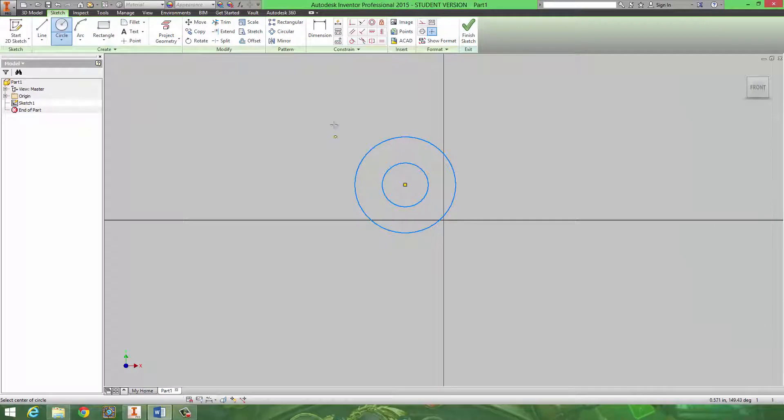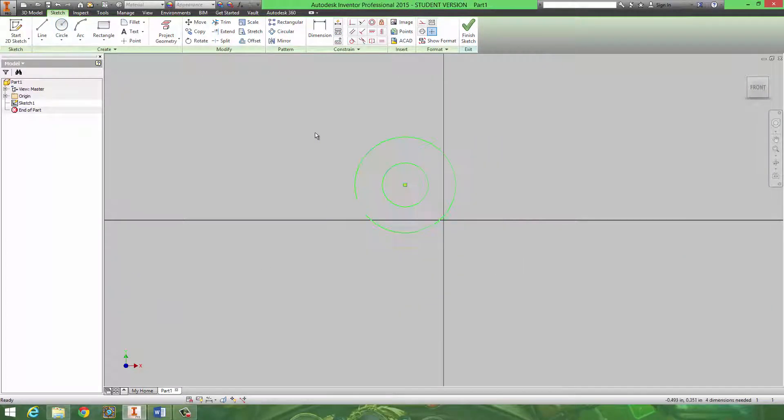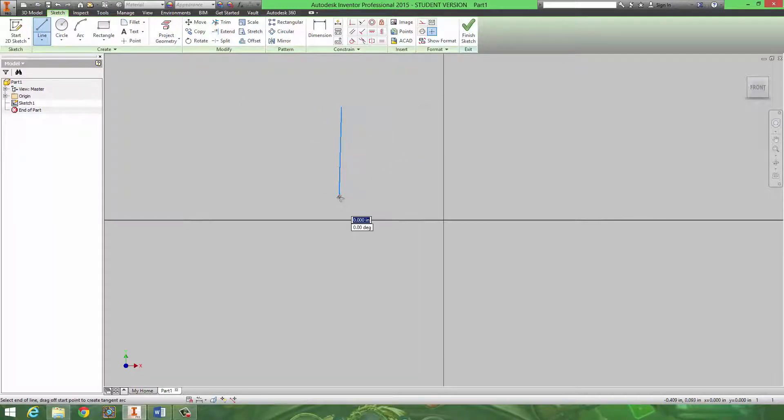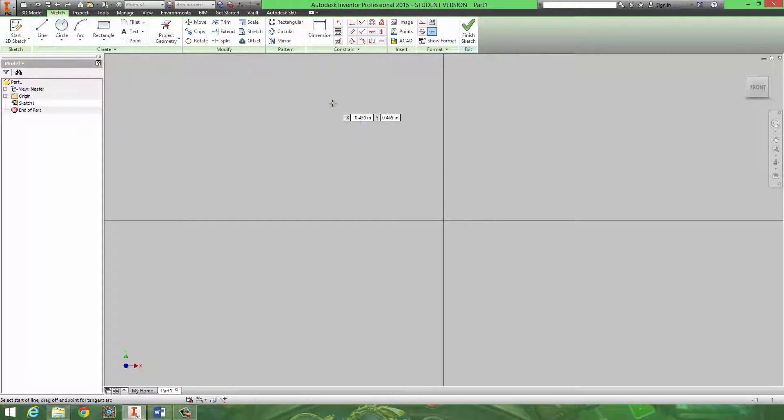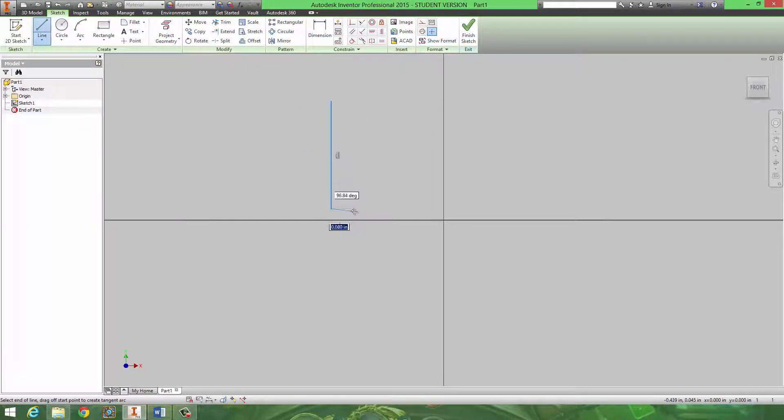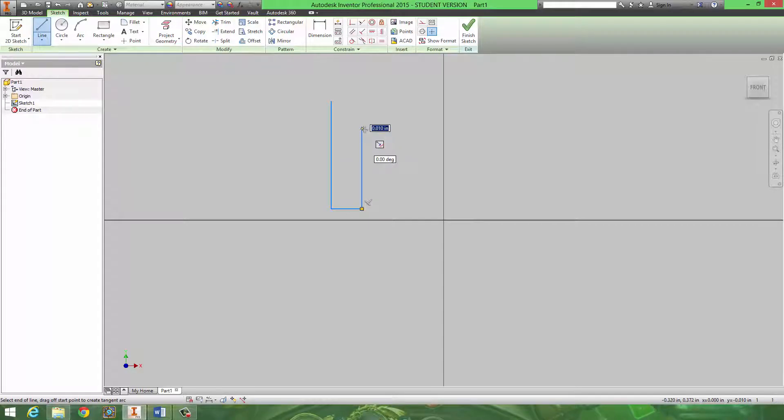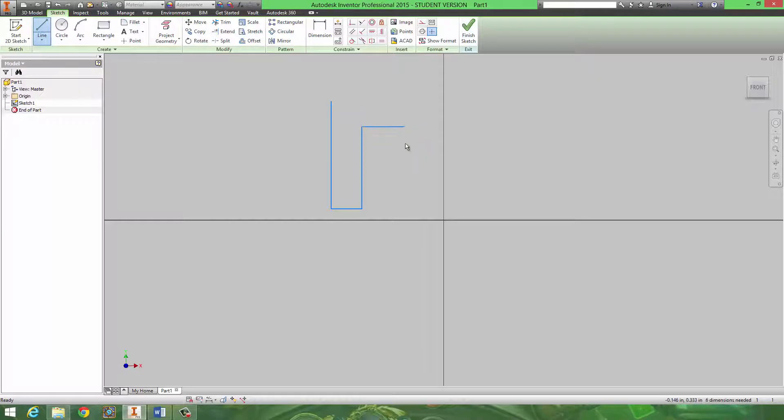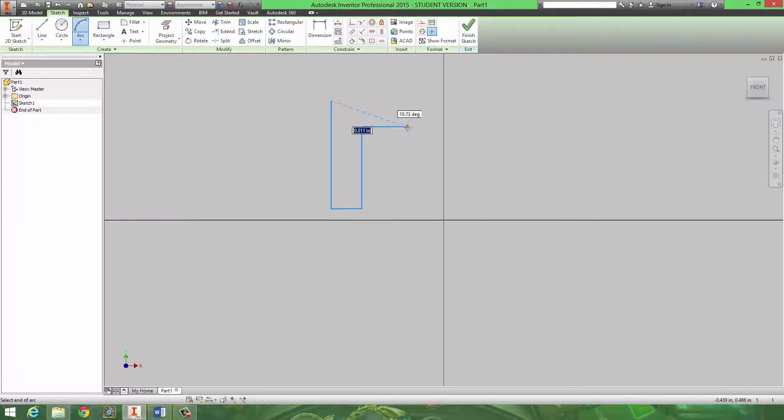Instead, draw this part out in Inventor, and then dimension everything accordingly. This top part is probably going to be the trickiest. But, you know, I'll demo this one. I'm going to draw out that sectional view first. And it looks like there's one more line. I would dimension everything.